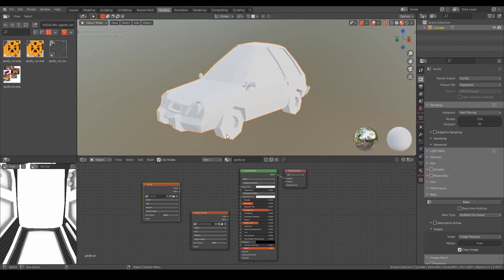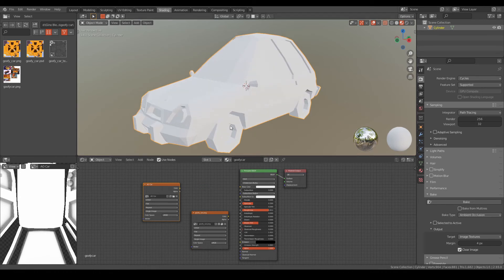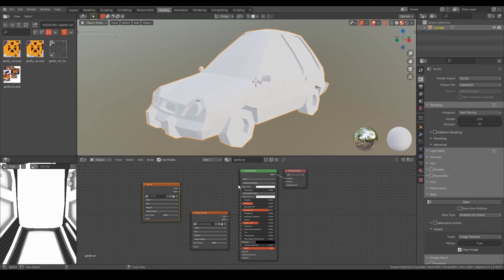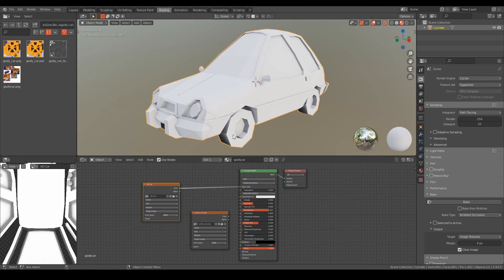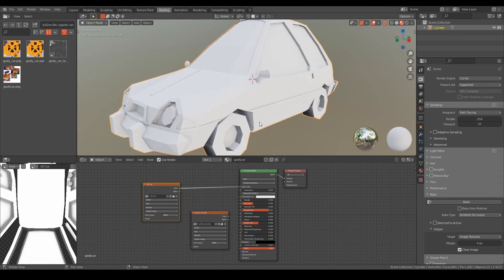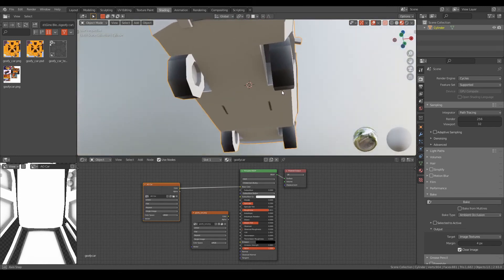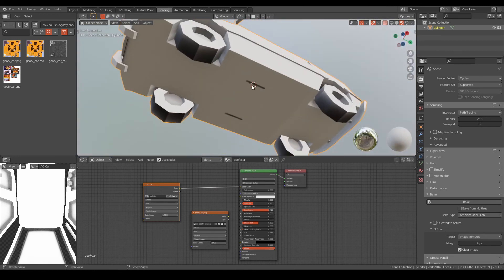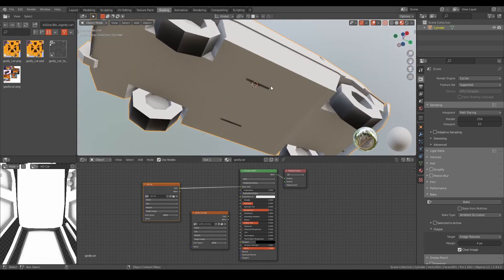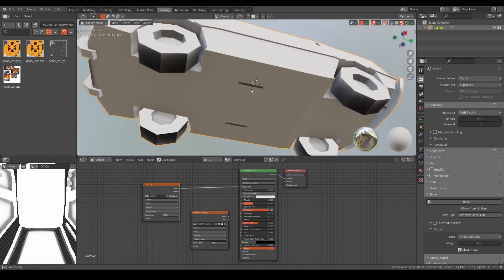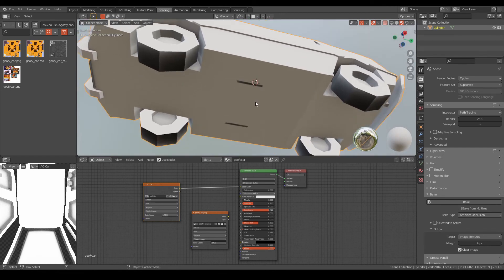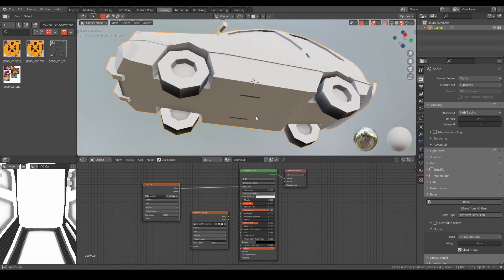...and this is with the ambient occlusion. Now a little bit of explanation: as you can see, there's like black spots here, meaning I have UV islands that are overlapping each other, so bear that in mind.